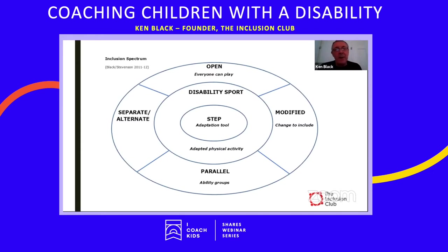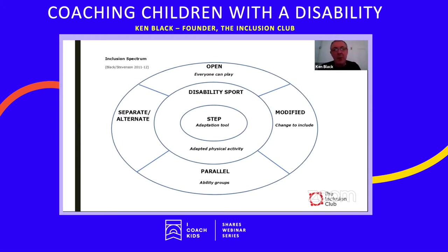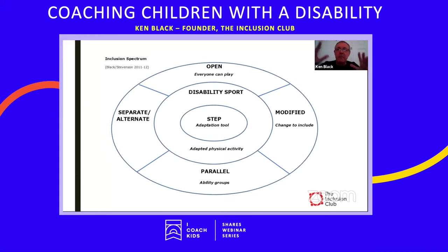The Inclusion Spectrum framework — which you can see in front of you now — is designed to provide different approaches to the teaching or coaching of physical activity and sport. There are five main components, each supported by the STEP adaptation tool. How the Inclusion Spectrum is used will depend on factors like the group's makeup, age range, ability range, and environment — indoors or outdoors. Generally, this is an activity-based framework focused on making the activity work for everyone.